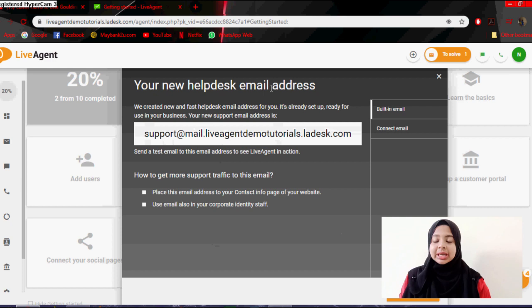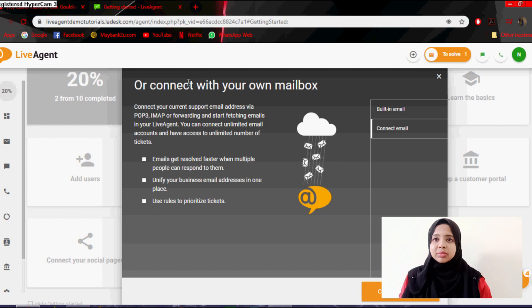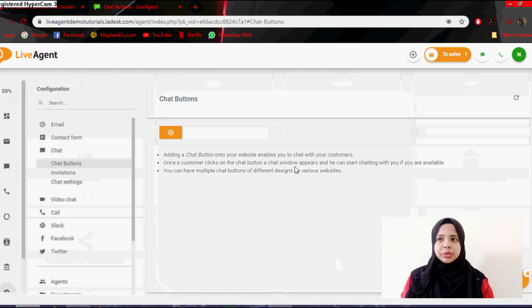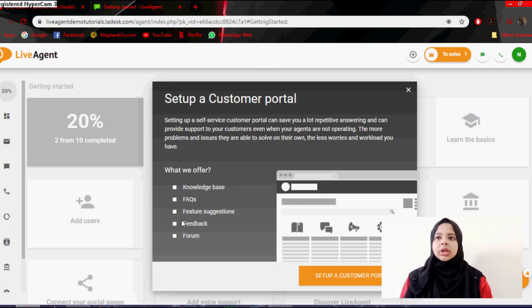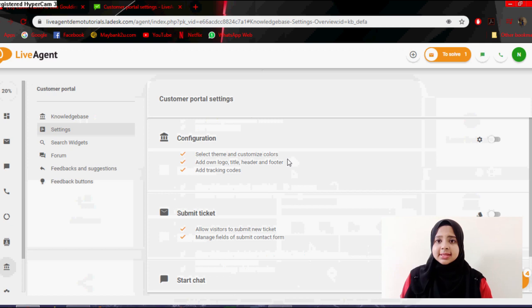And connect your email account. You can connect your email account here with the LiveAgent. This is the uploading email. And next is about connecting email. Here you can add a button and there will be a few options like most popular. You can also customize your button.